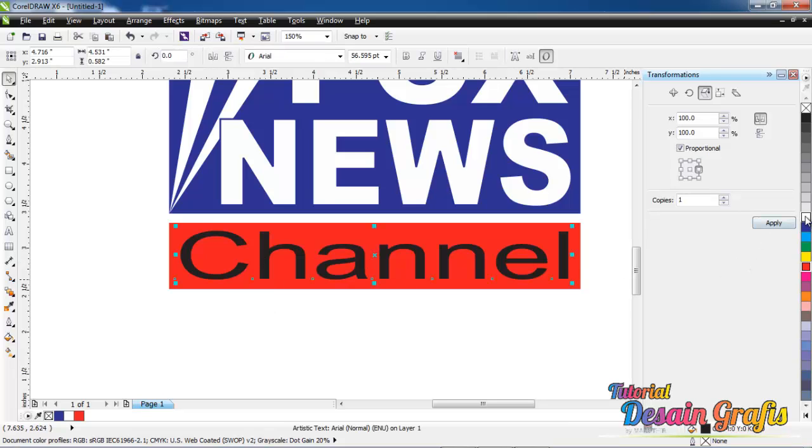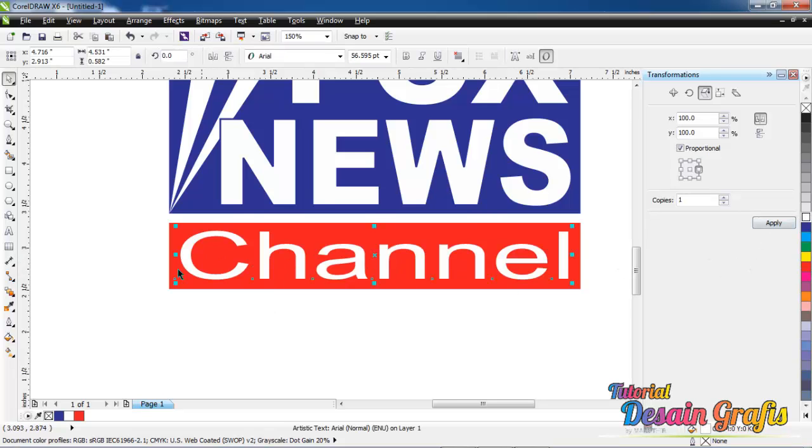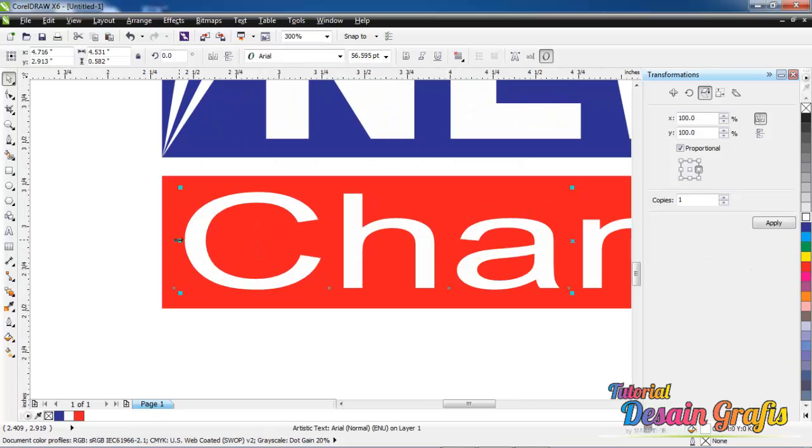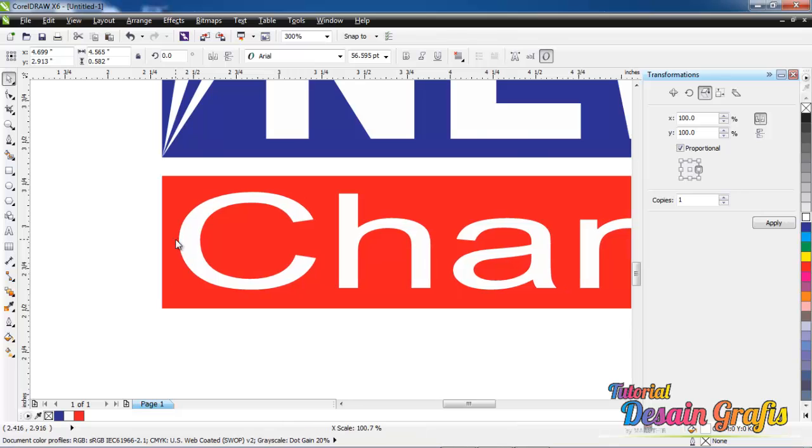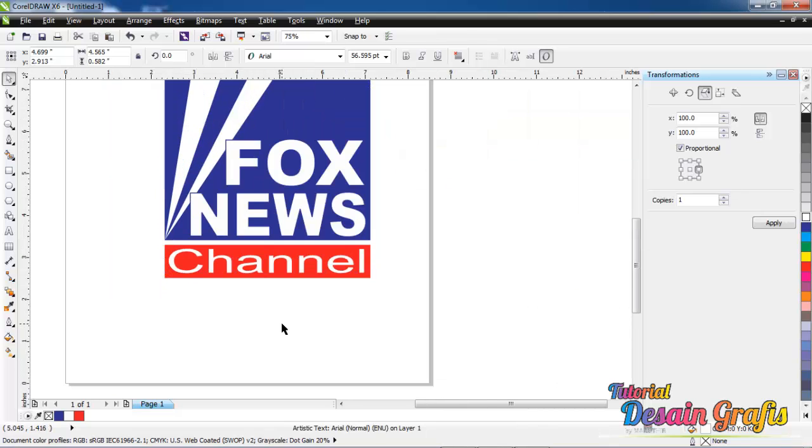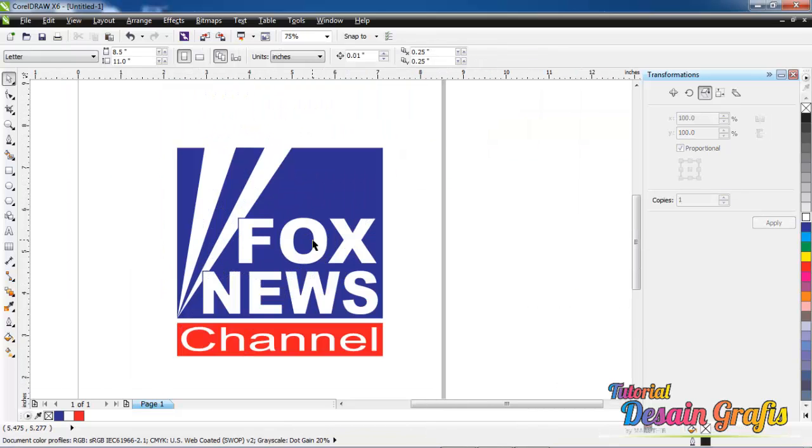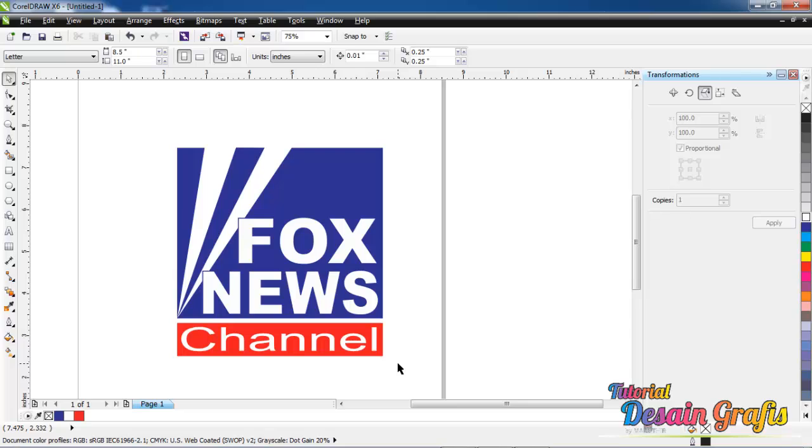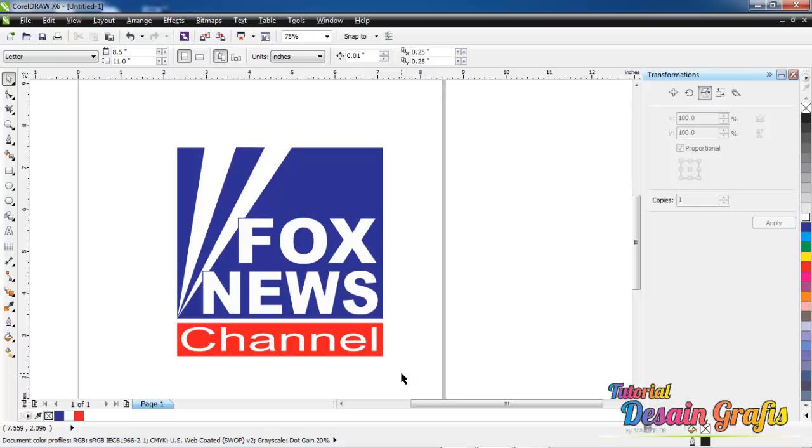We have done Fox News Channel TV logo. It is so simple, you may try it at home. Don't forget to subscribe this channel so that you can get notification for our new tutorial. And don't forget to comment, like and of course share it with your friends. You may request for tutorial. With me Maharir, see you in the next tutorial.